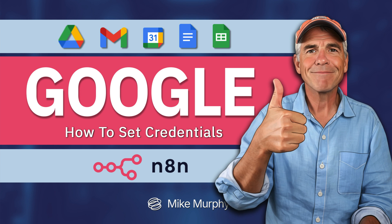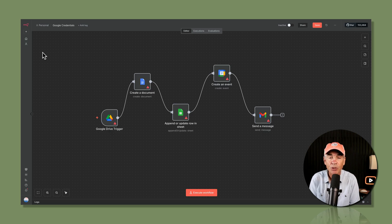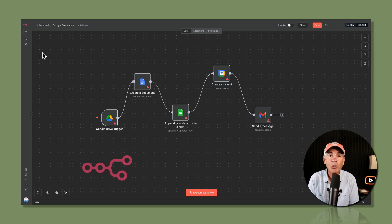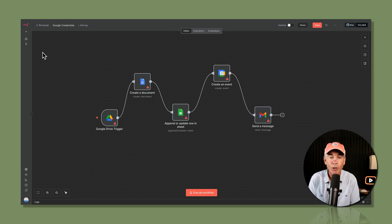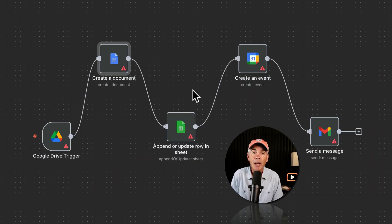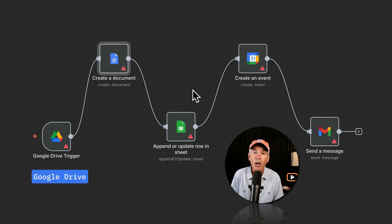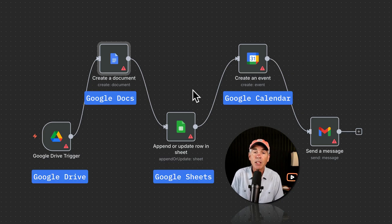Hi folks, it's Mike Murphy. In this tutorial, I'm going to show you how to set up the credentials for Google services that you want to use as nodes in your N8N automation workflows. The Google services I'm going to set credentials for are Google Drive, Docs, Sheets, Calendar, and Gmail.